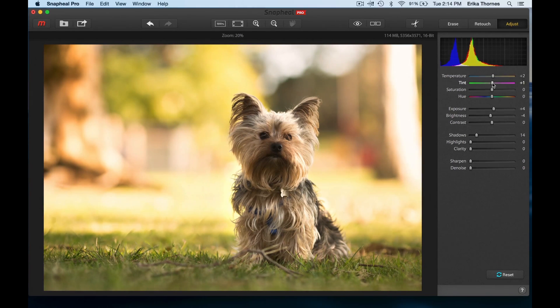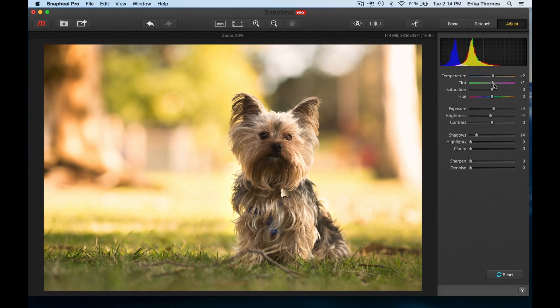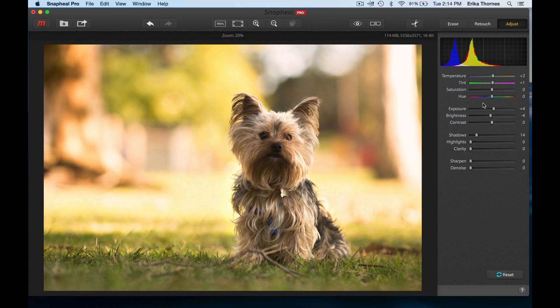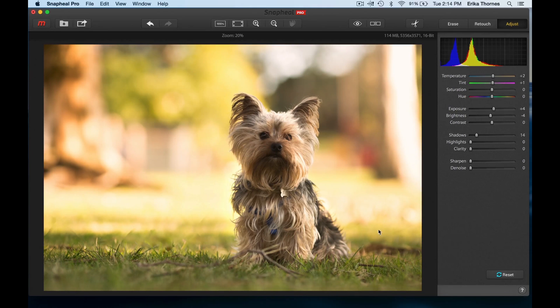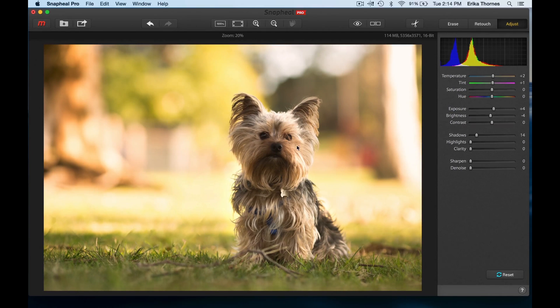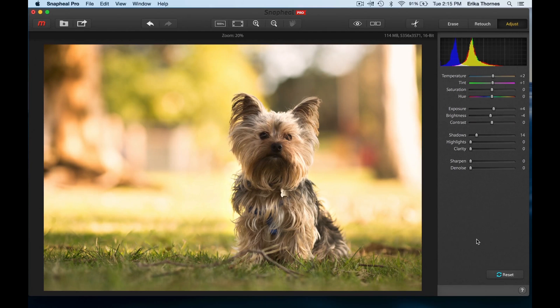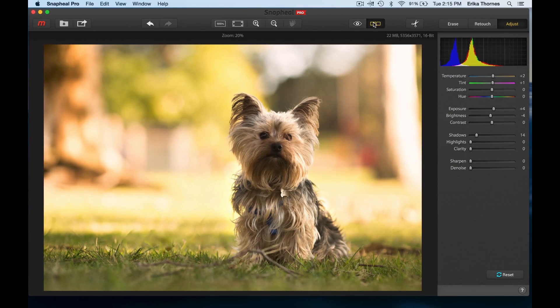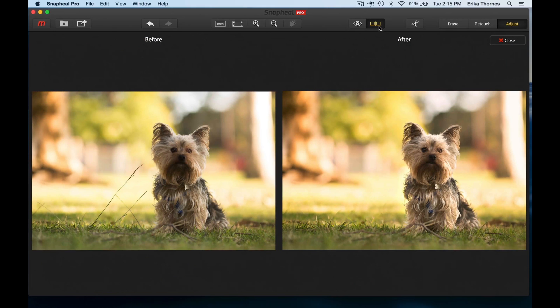I brought the tint up just a little bit because we had the grass reflecting up on him - I wanted to bring that change. I love this, I think it's great just the way it is. Let's do a quick before and after and you can see the work we've done - fantastic.